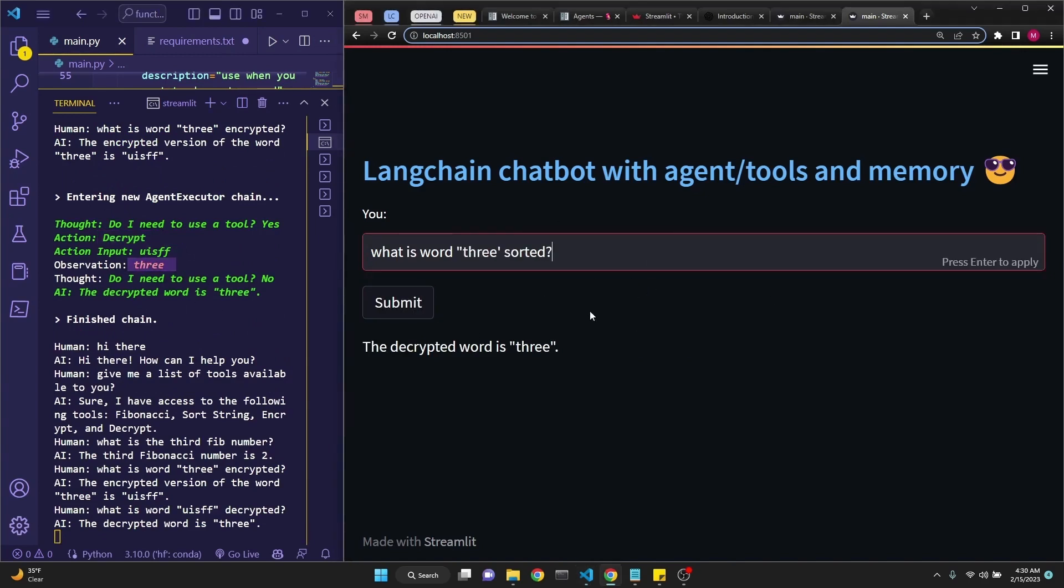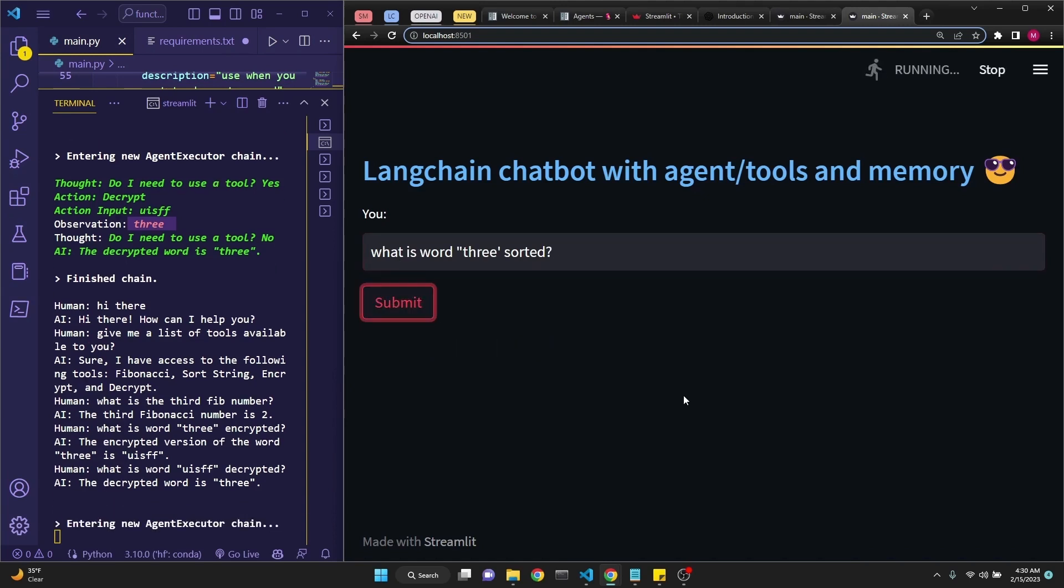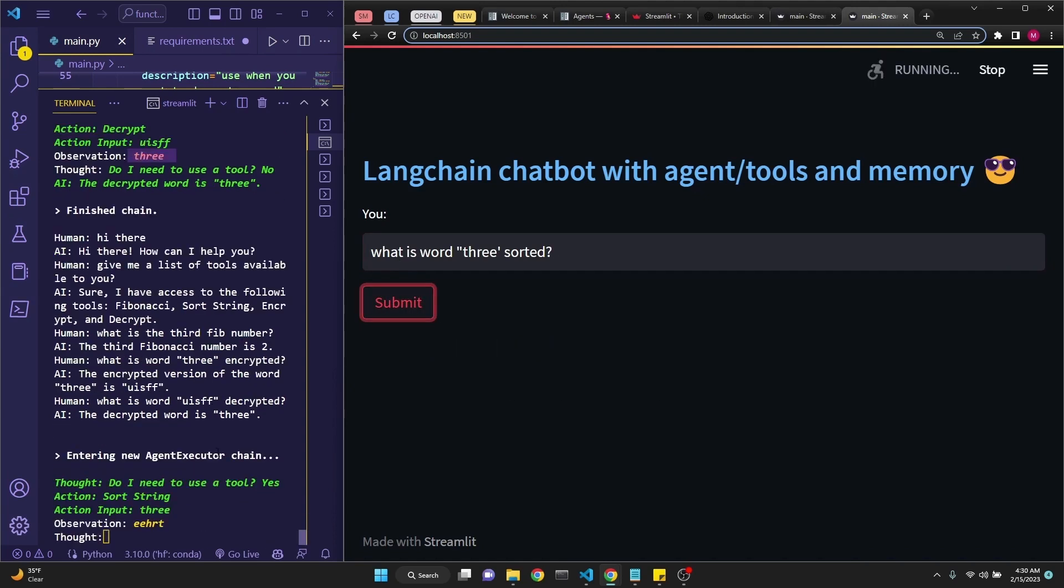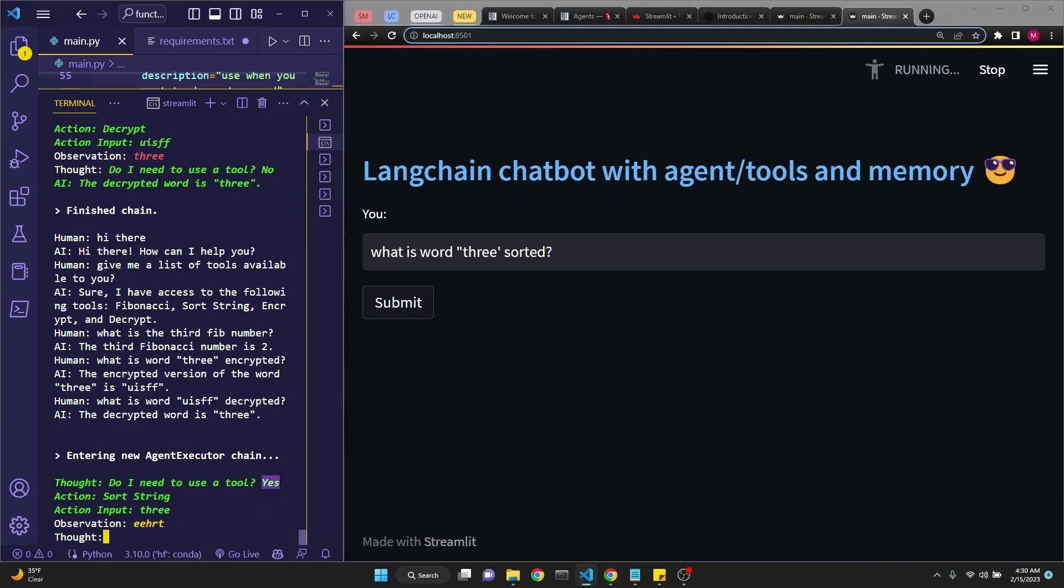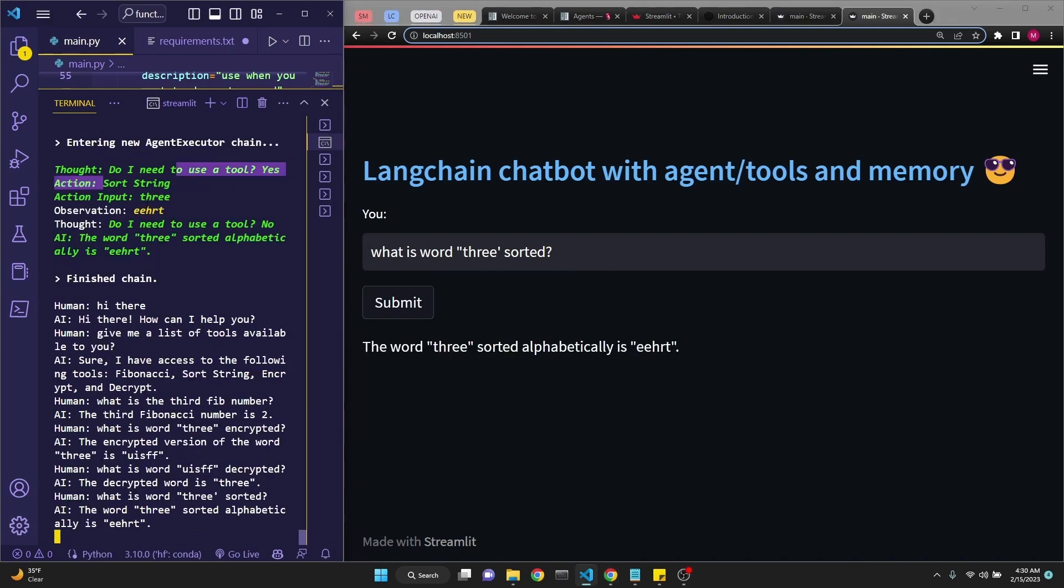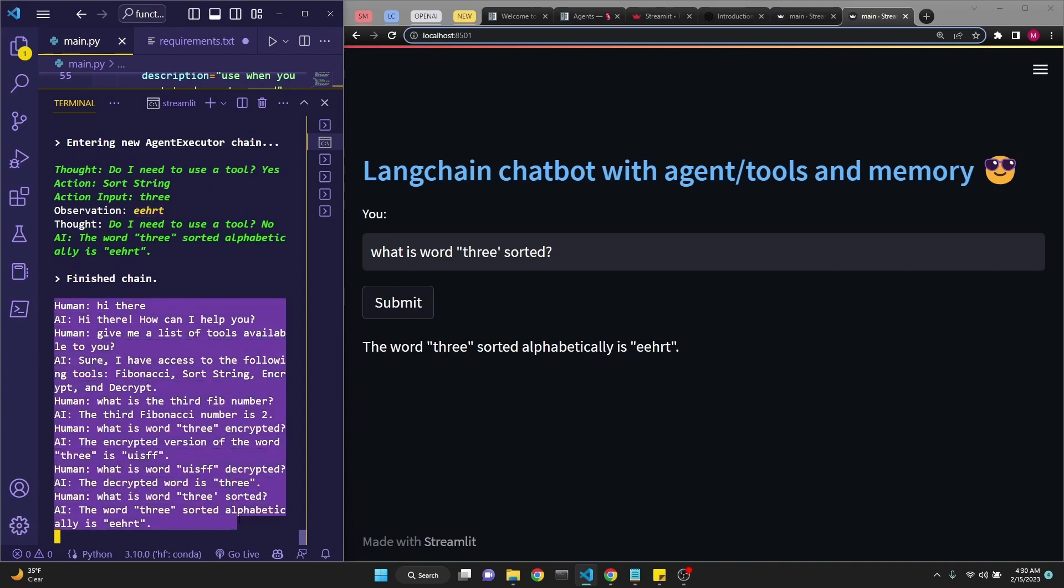Now the final one, what is the word three sorted? And this is going to sort it in alphabetical order. And it is deciding to use a tool, which is the correct tool, and it is displaying the result E-E-H-R-T, which is correct, also keeping track of the entire conversation.